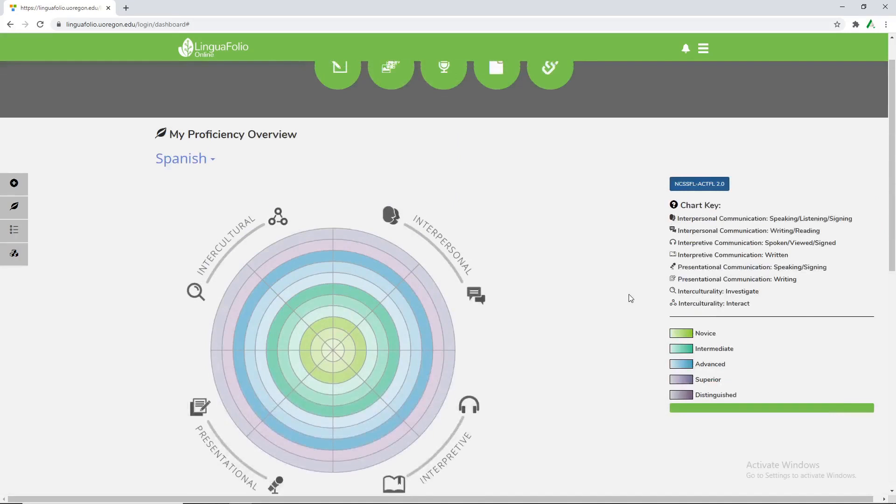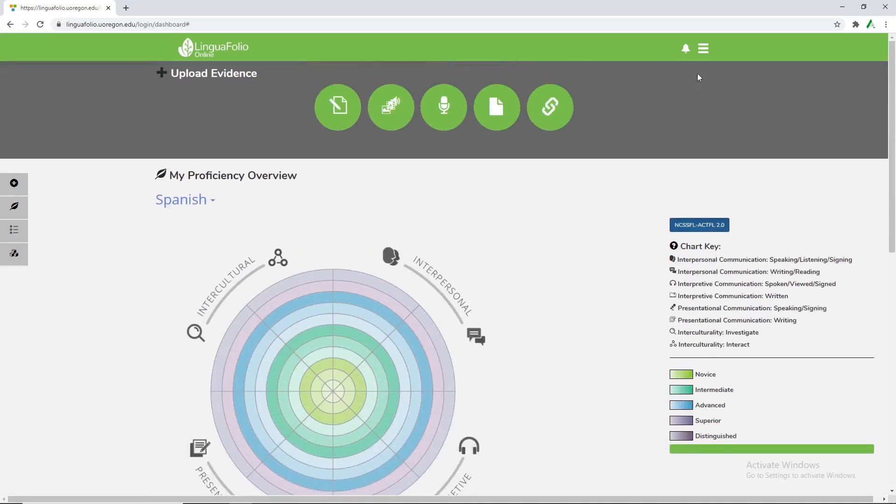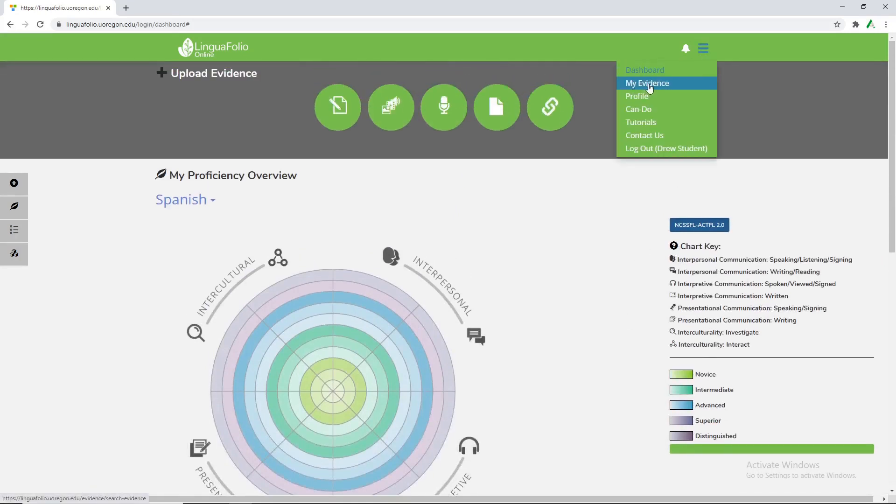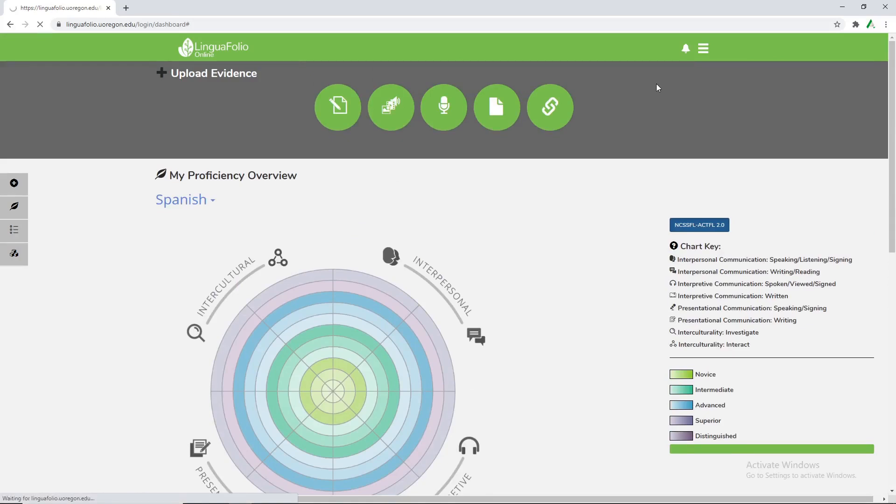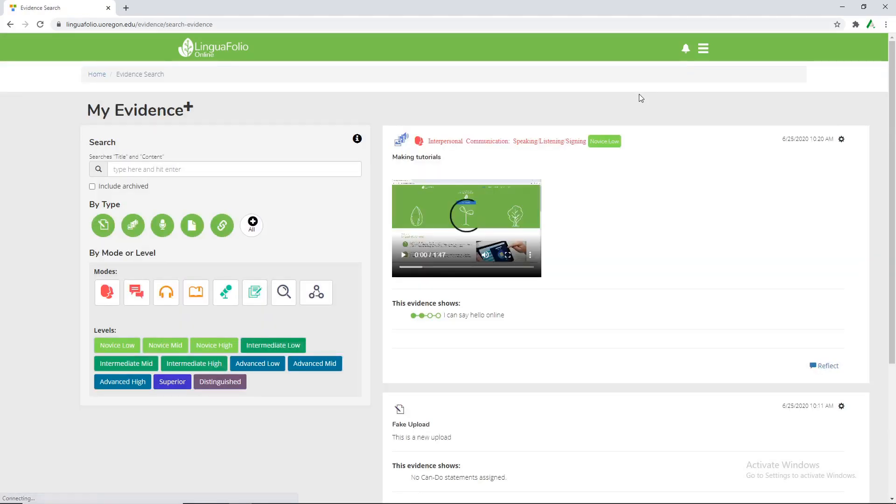And now if we click on the three bars once again we have a My Evidence tab. Once that loads up we're able to see your evidence in the history. As a student we're even able to add a reflection.